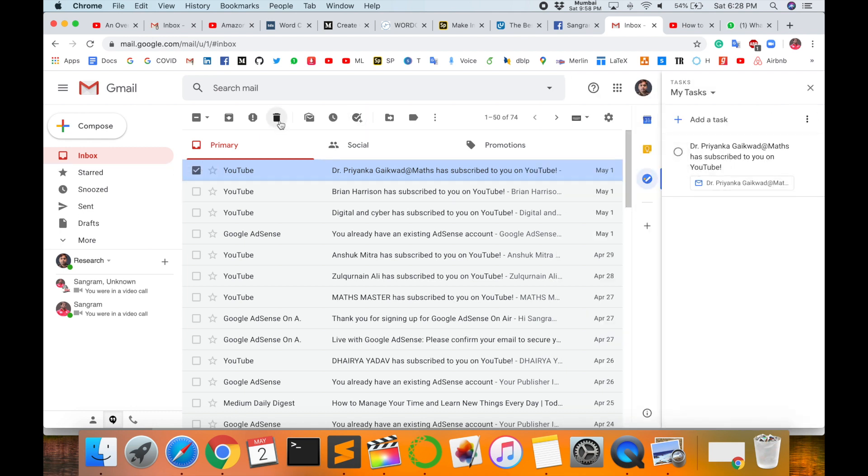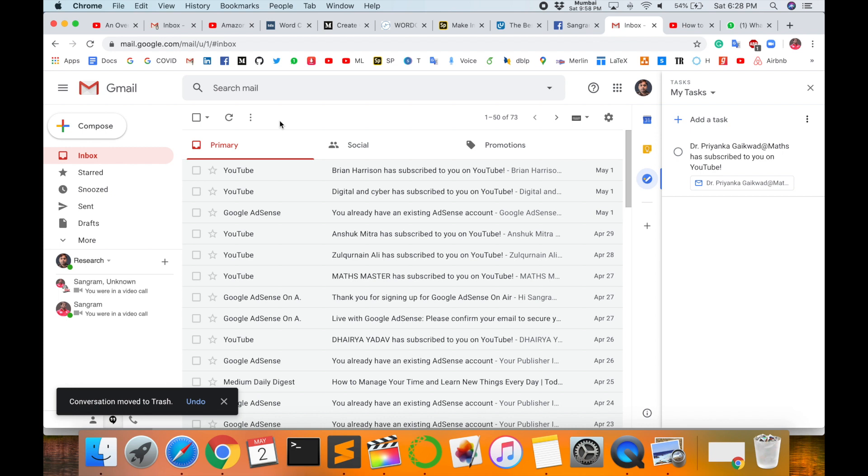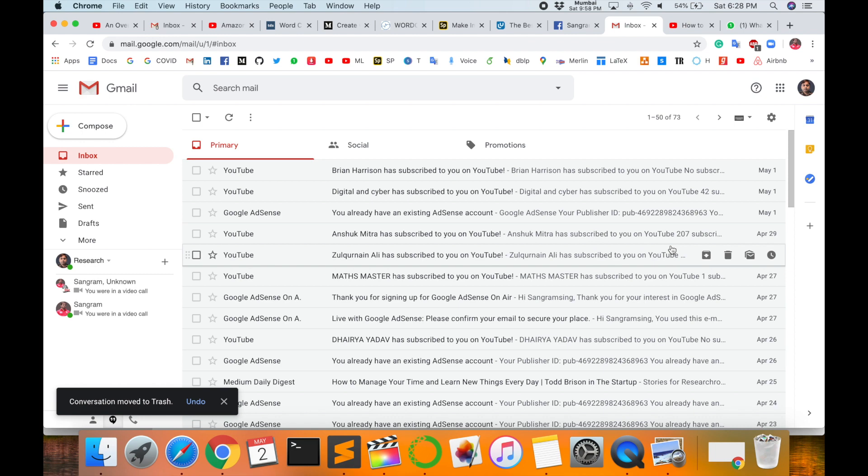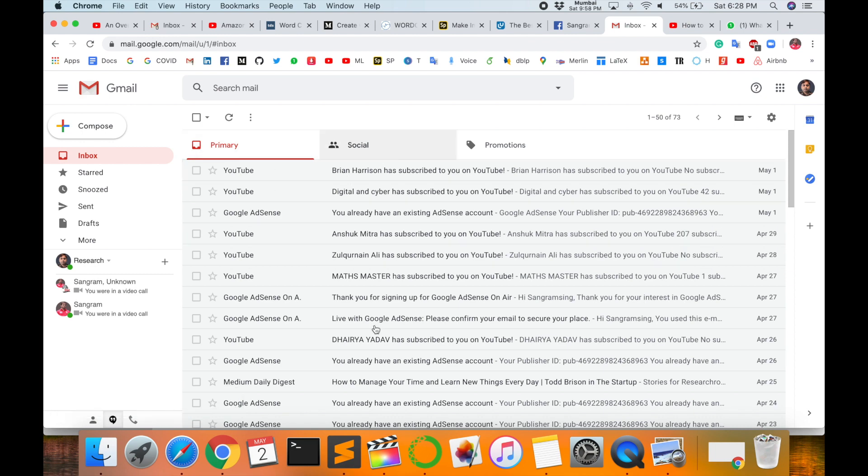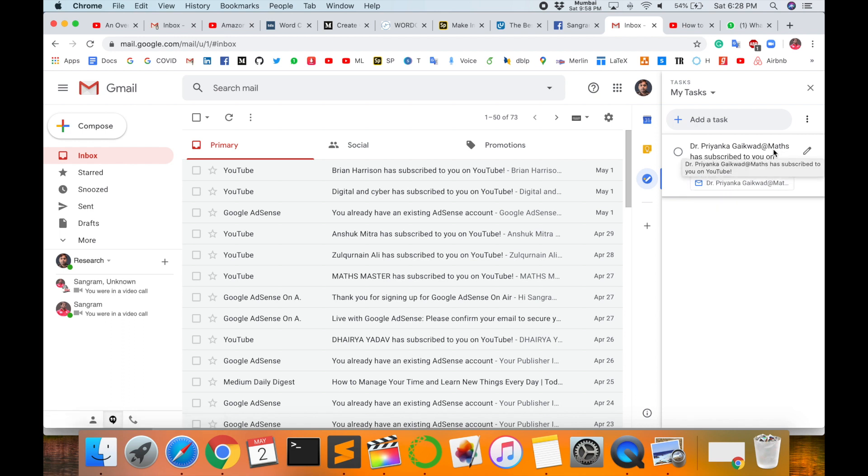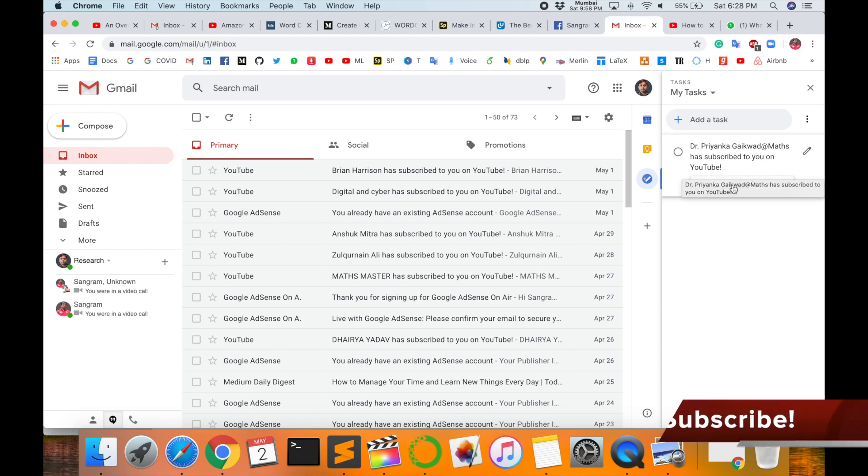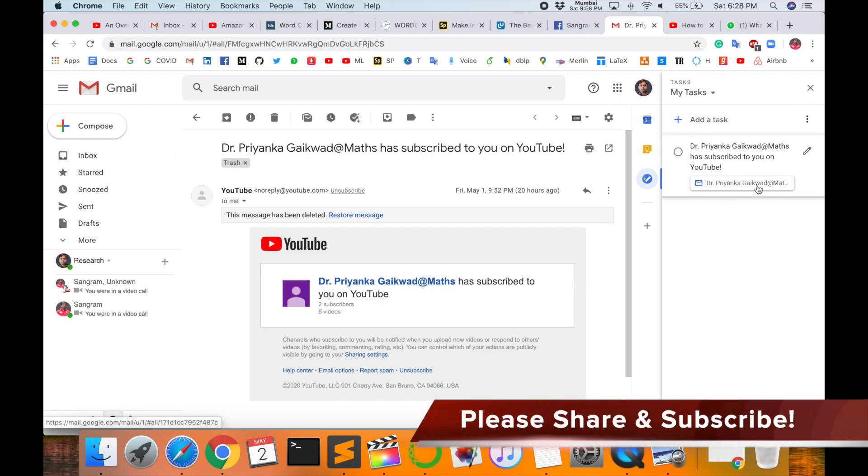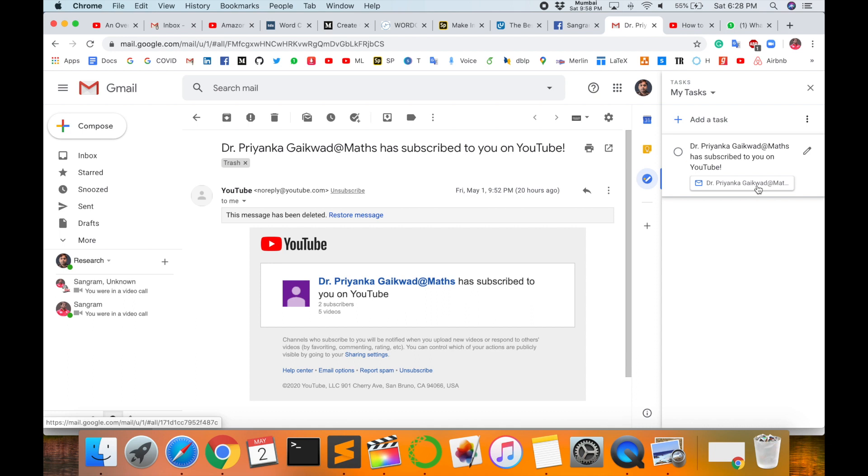Here I am deleting the email ID. I've already added those tasks. Conversation importance is not available in my inbox, so I go here to Tasks and look at this. Click here. Dr. Priyanka Gaikwad Maps has been subscribed on your YouTube channel Research Rocks. Then click here, and automatically the whole email comes here.